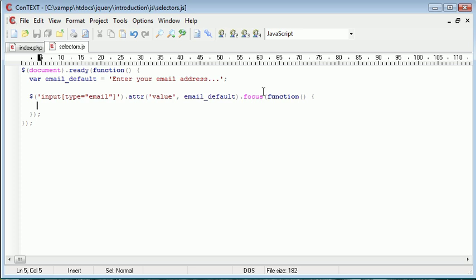So again, this is only applying to all email fields, so whenever an email field is in focus, we want to do this.